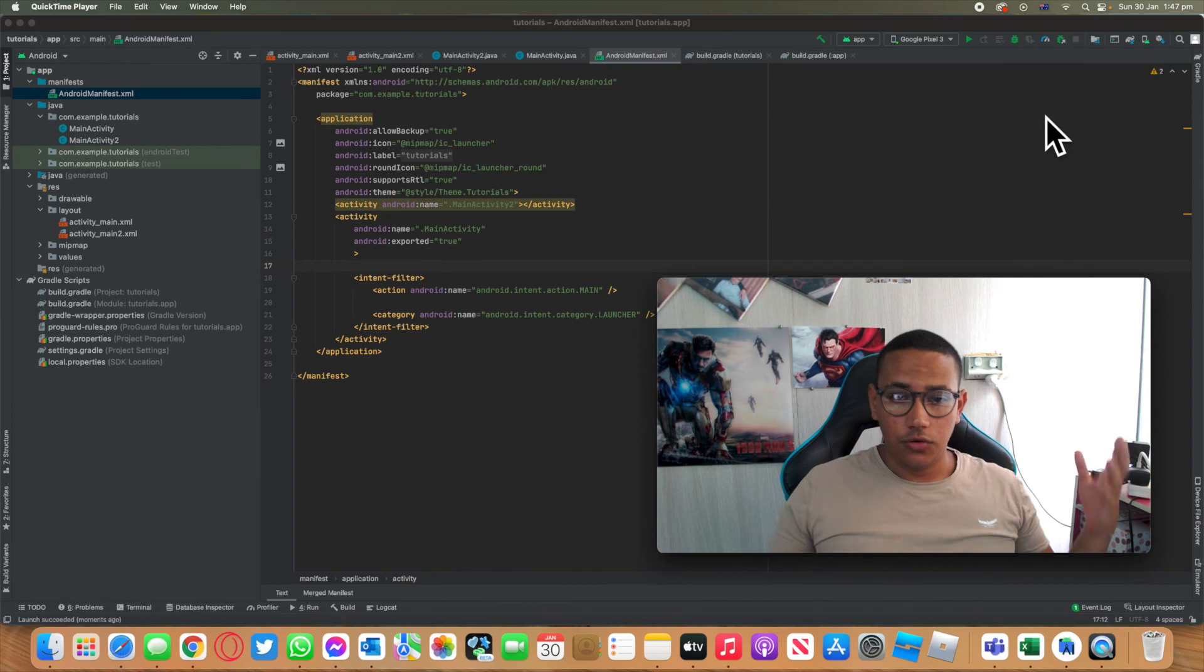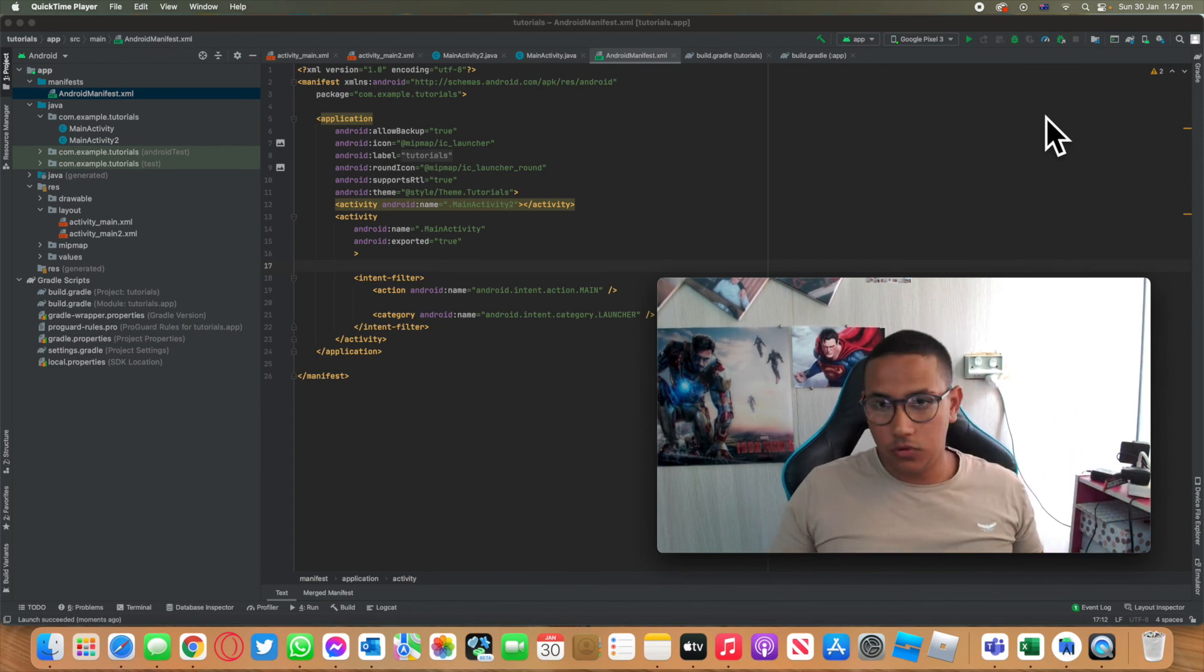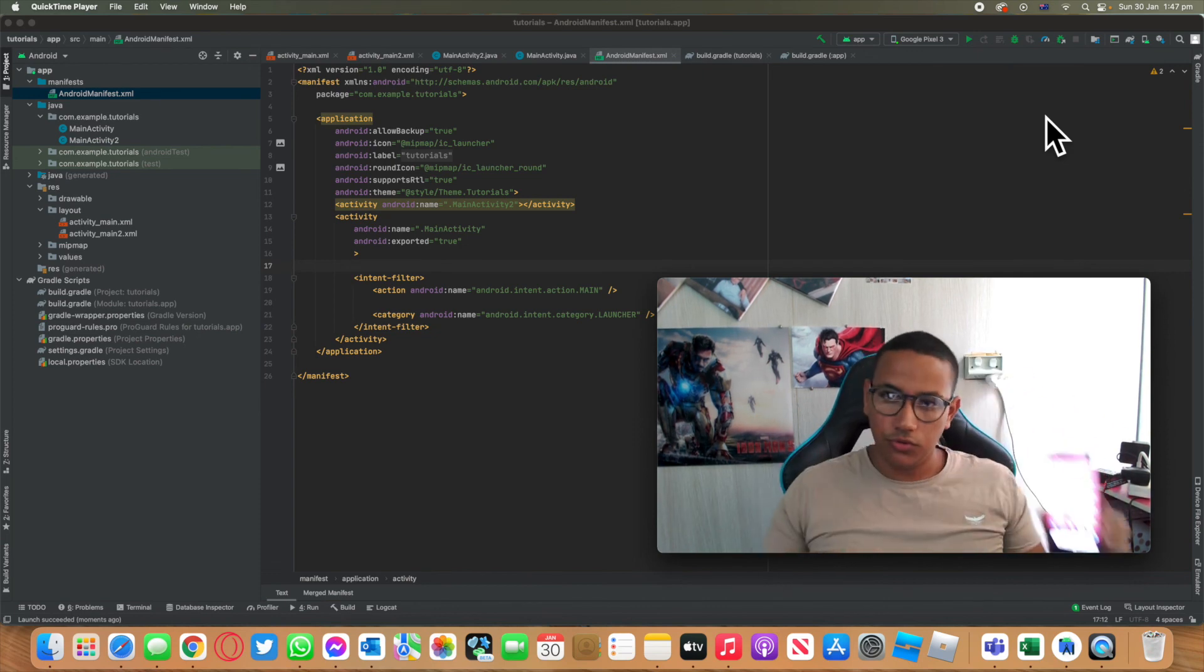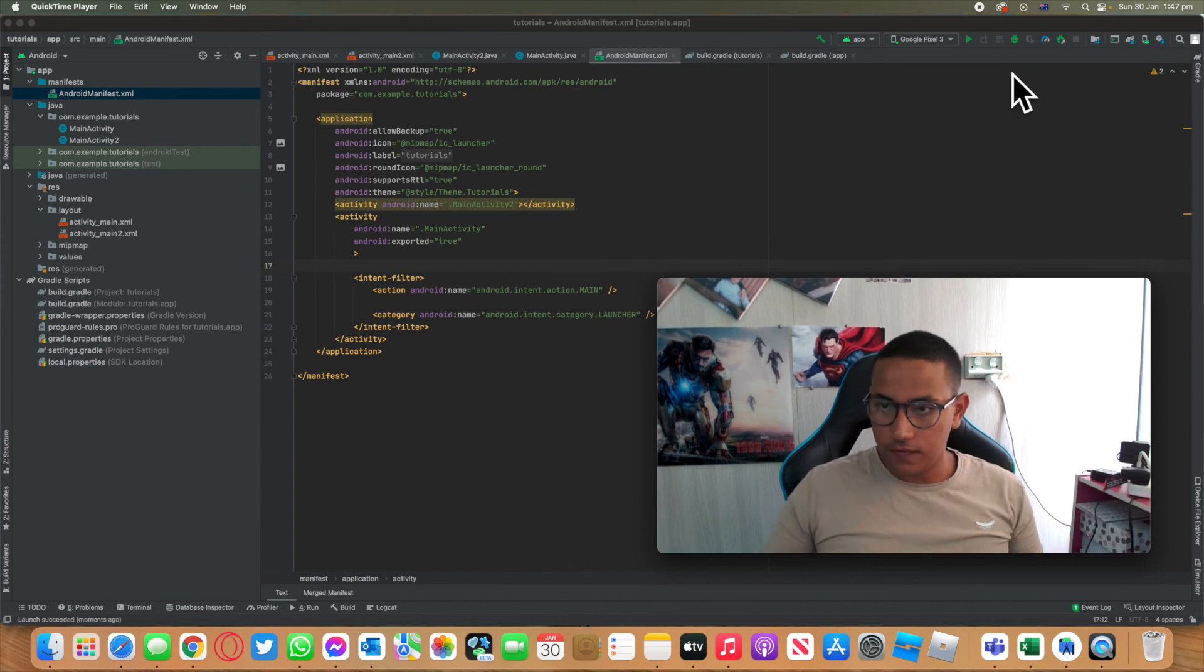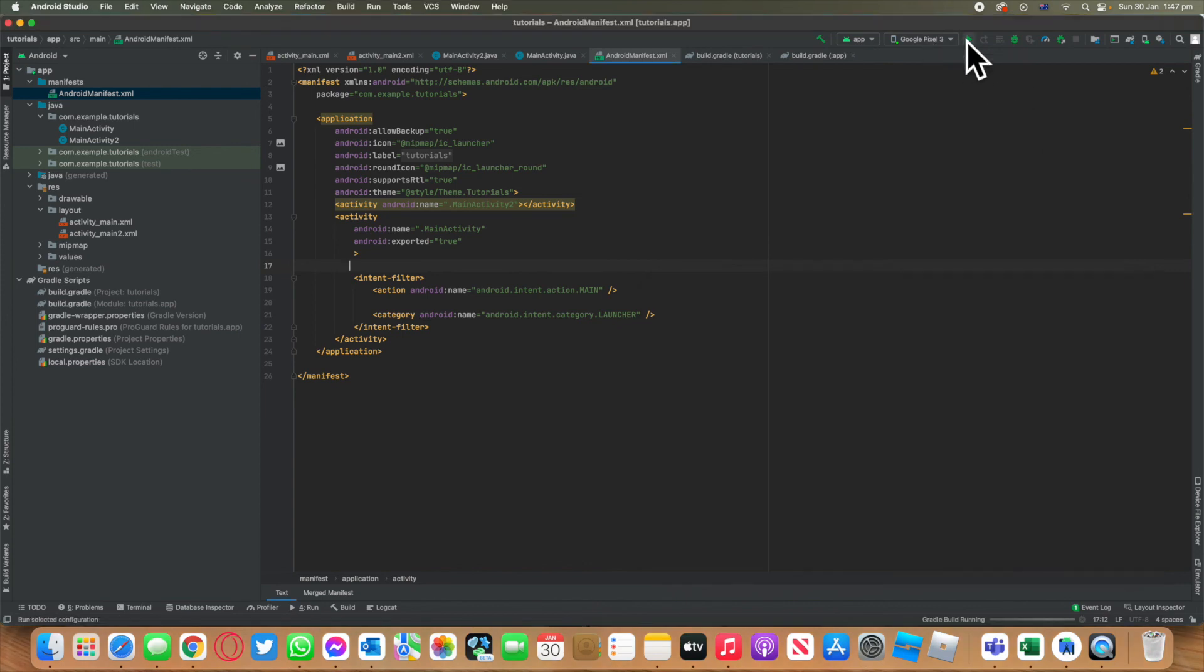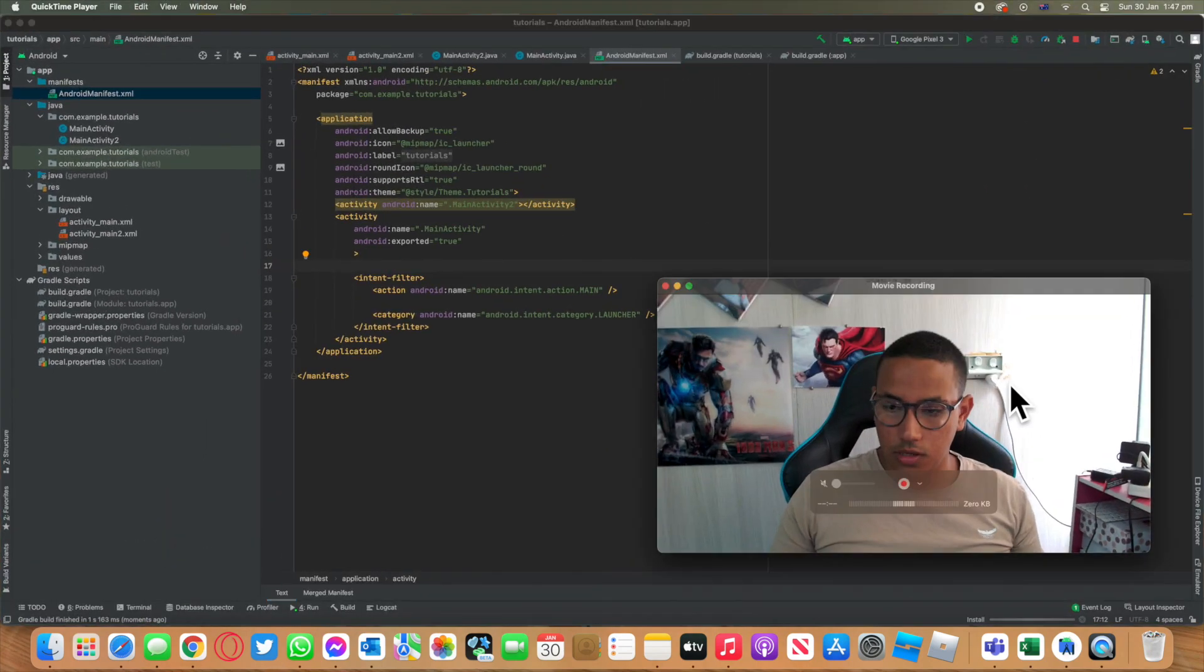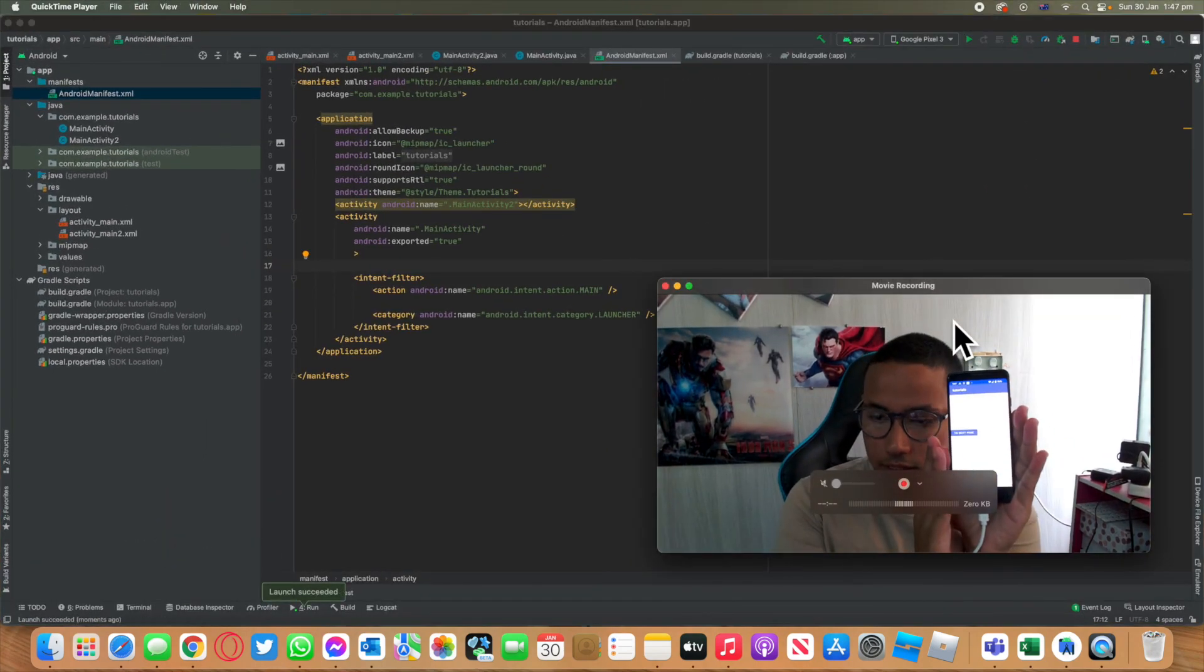All right. So it's time to actually run this app on a real Android device. Now, I always run it on a real device. But if you don't have that, you can just set it up as a simulator and run it. So I'm going to go ahead and click on run. And let's get me back up here. And I'll show you exactly what happened.